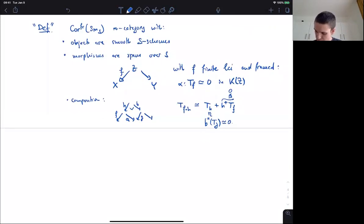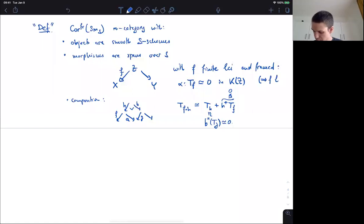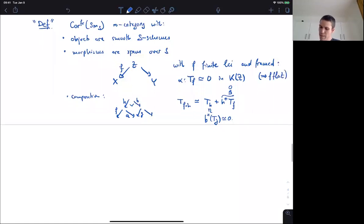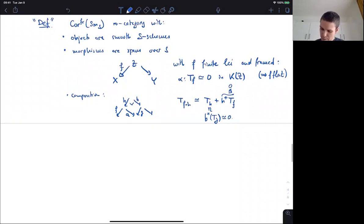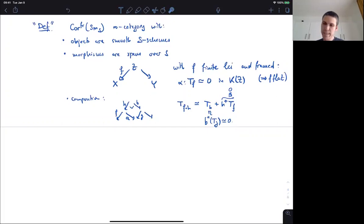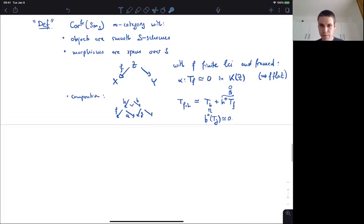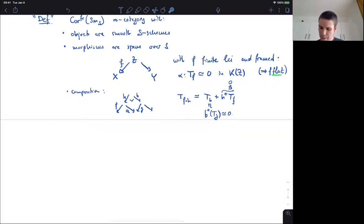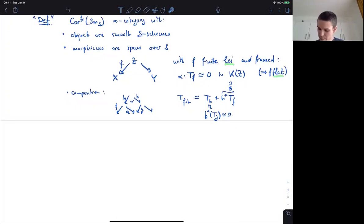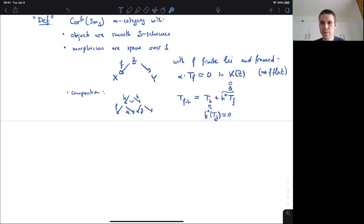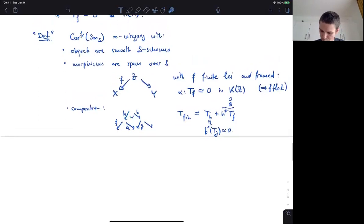One remark: the conditions on the morphism f — that it is finite LCI and framed — actually implies that it's flat. This is relevant because in general, LCI morphisms are not stable on base change, but if they are flat, meaning LCI and flat, also called syntomic, then they're stable on base change. This is why h is again a local complete intersection when you form this pullback.